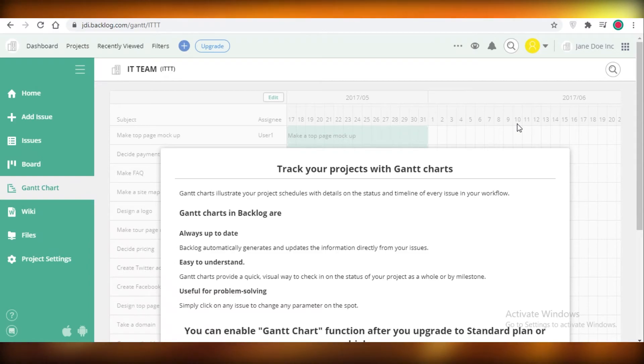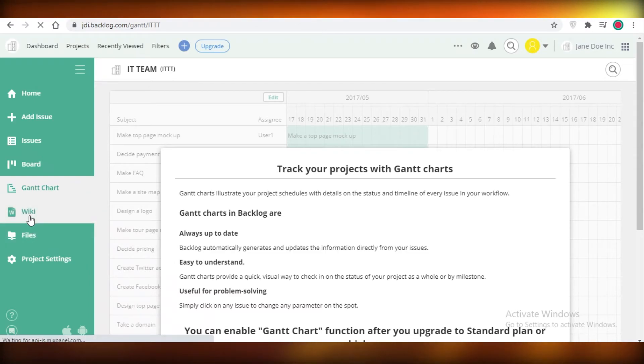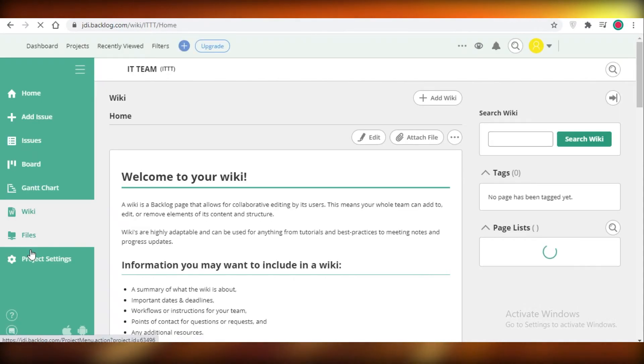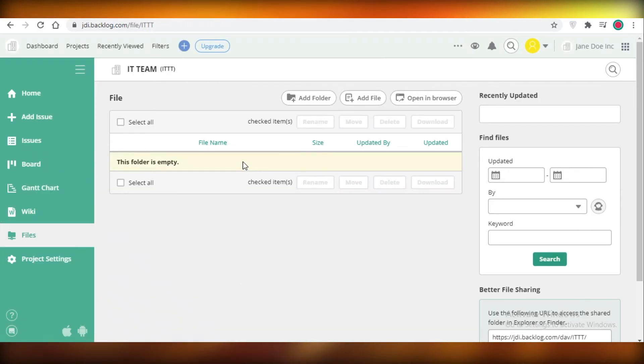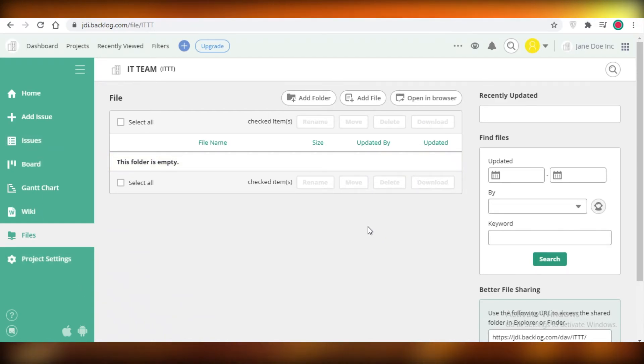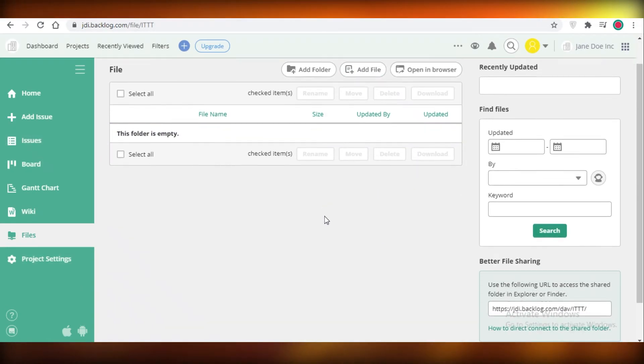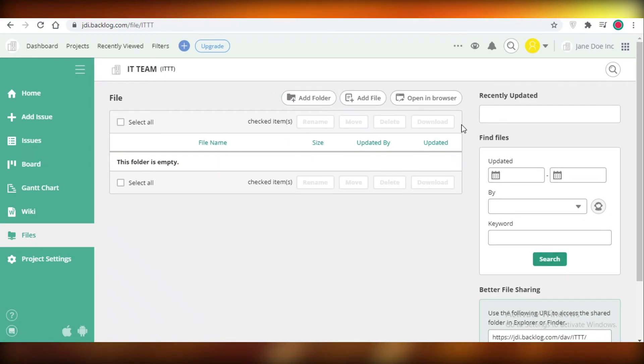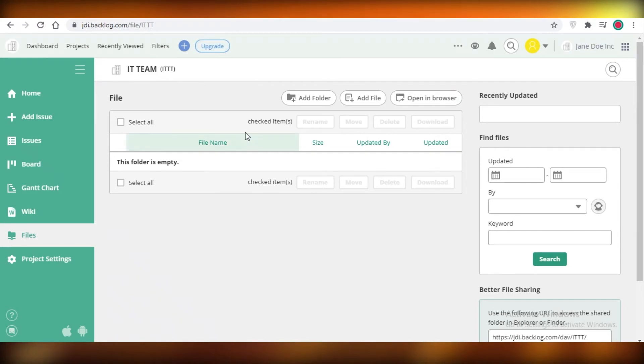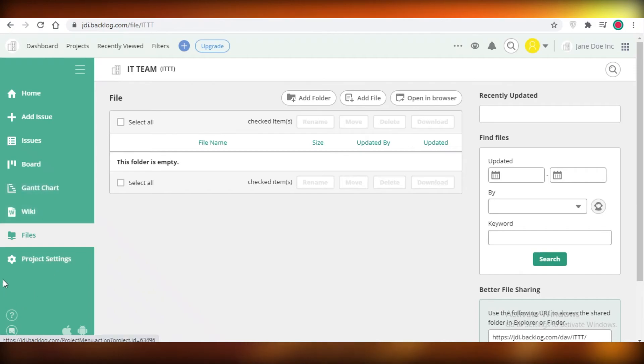After that you have your general wiki and then you have your files and project settings. This is going to be your file backlog. Whatever files you add on any of your tasks are all going to be present over here and you can add an entire folder over here as a database for your teammates or your employees to work with directly from the Backlog platform.